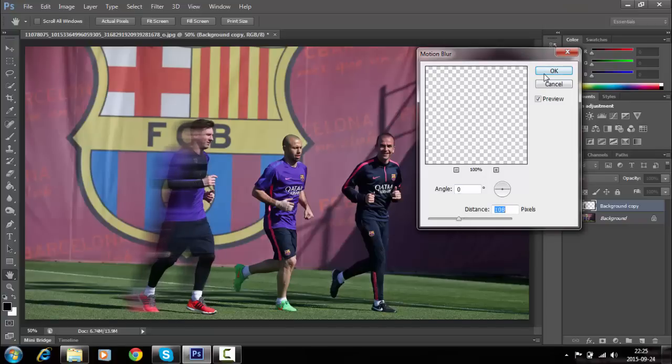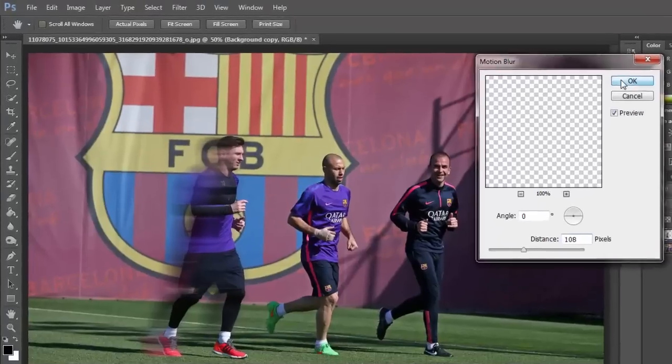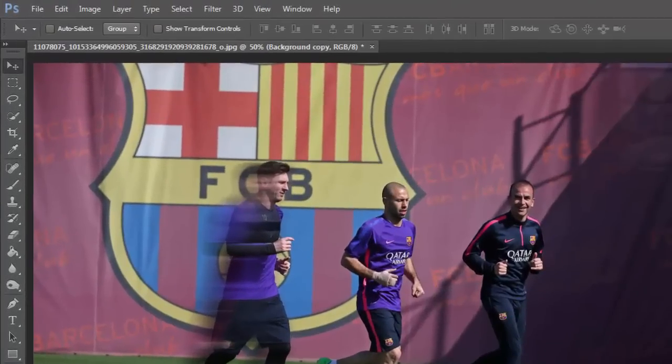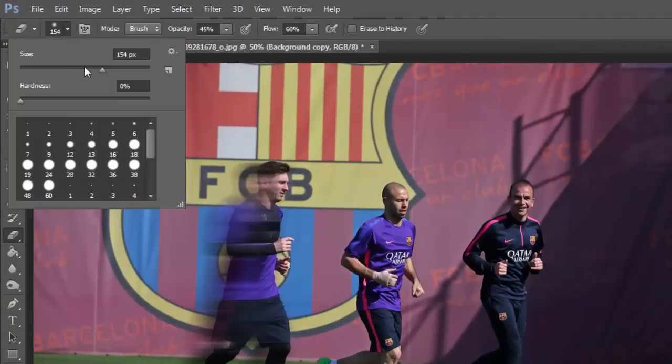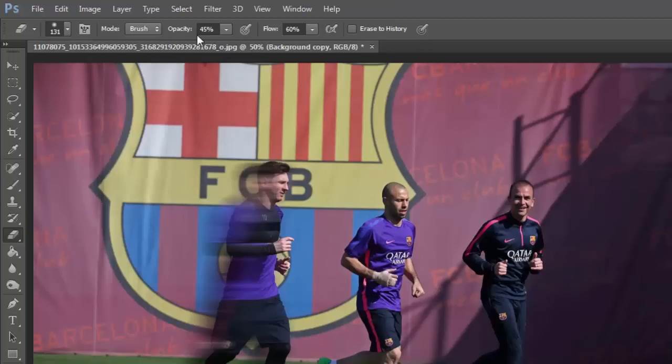Select a round eraser of about 130 pixels. Make sure the opacity is set to 45% and flow is at 60%.